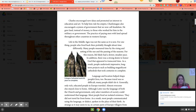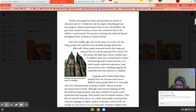So we're going to talk about Charles. He encouraged new ideas and promoted an interest in education and art. To help him rule his empire, Charlemagne also encouraged a system of government that we now call feudalism. He gave land instead of money to those who worked for him in the military or government.